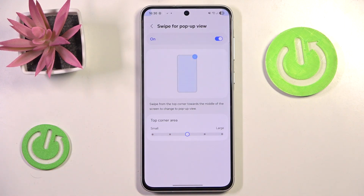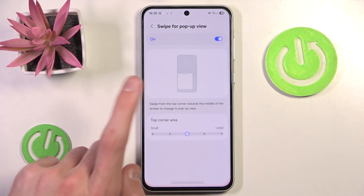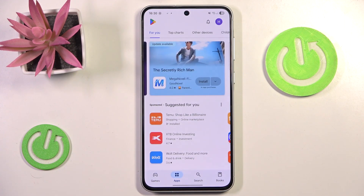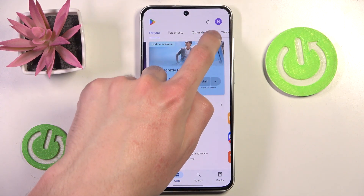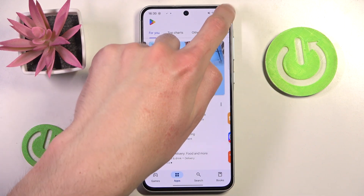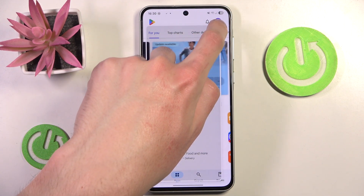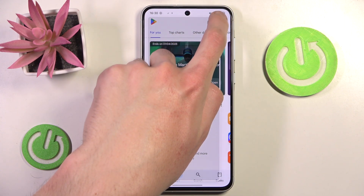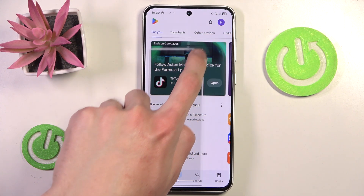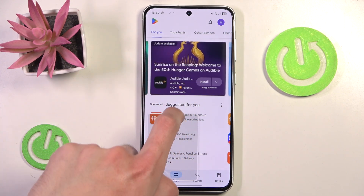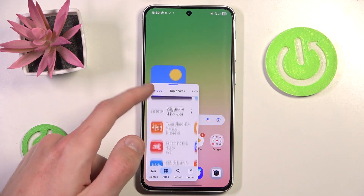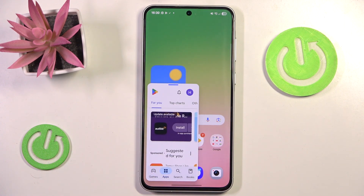To activate it, you pull your finger from one top corner of the screen into the middle. Let's say we want our floating window to be this size — and now we have a little floating window of our Google Play Store.